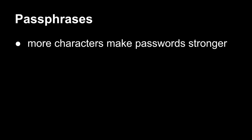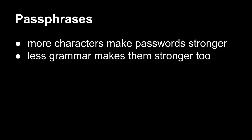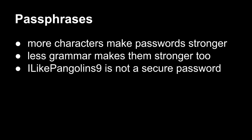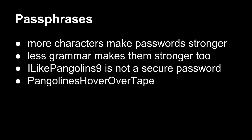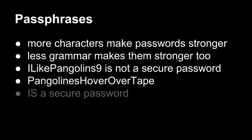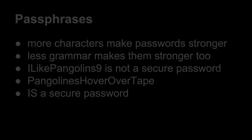So then we come to passphrases. These are more characters, so they make the passwords stronger. Less grammar makes them stronger too. So rather than, I like cats, or I like pangolins nine, it's not that secure because it's a common phrase. It's something you and I might actually say. Now, pangolins hover over tape, nobody's ever going to say that. Well, I just did, and you might be saying it too. But in a normal case of conversation, nobody's ever going to say that. So that makes it harder to guess because the number of words that could be combined in this way to make a four-word phrase is almost infinite. It's countably infinite, but it's pretty close to infinite. So by combining these words, like you could do, I don't know, dog, watch, glass, computer. That doesn't mean anything, but you can come up with a phrase that's memorable, and it's secure because this, just by the nature of it being however many characters it is, makes it hard to guess.